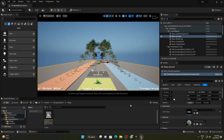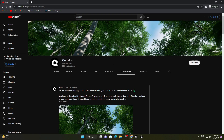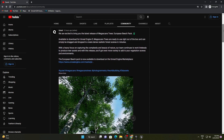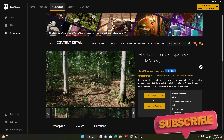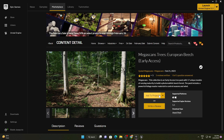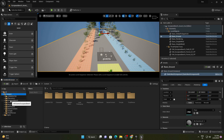Hello everyone, welcome back to BFX Factory. Today we will take a look at this newly released Mega Country European Beach Pack. I went through the Quixel YouTube channel and found this community post by Quixel. So let's take a look at this tree pack. If you want to download this pack, you can go to the marketplace — it was released on 21 February. Simply add it to your project.